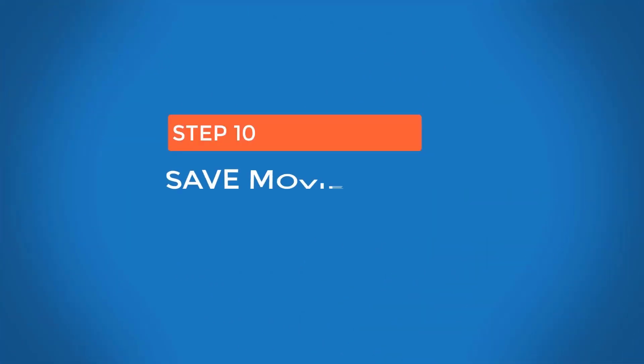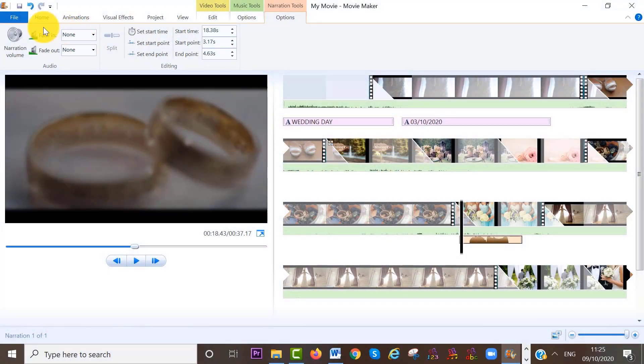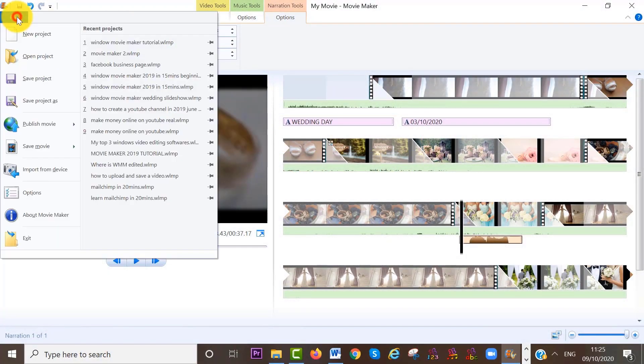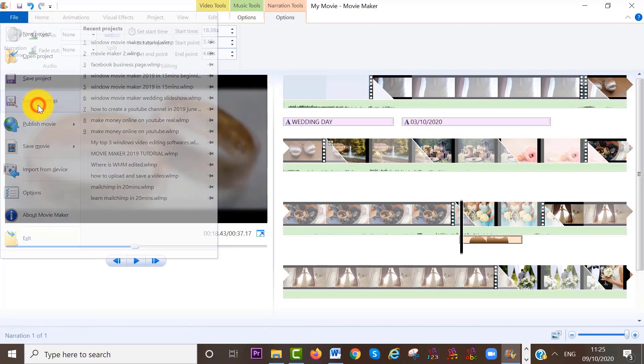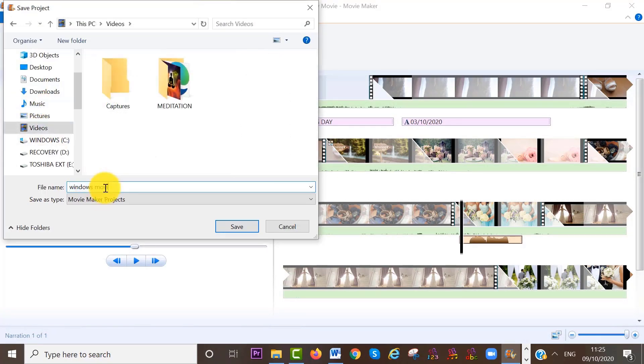So once you have finished your project, to save this Movie Maker project, click on file at the top left corner. Save project as. I'm going to call this Windows Movie Maker tutorial number two. And then save.